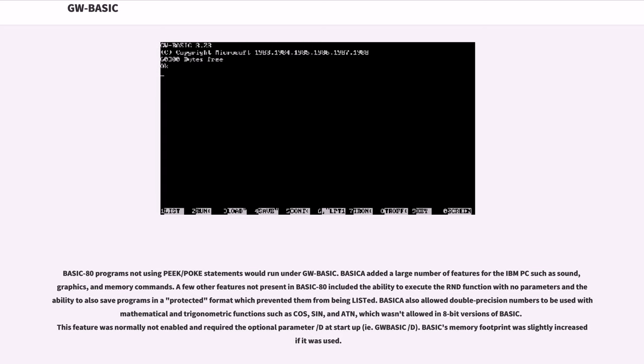This feature was normally not enabled and required the optional parameter /D at startup, e.g., GWBASIC /D. BASIC's memory footprint was slightly increased if it was used.